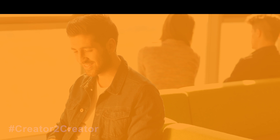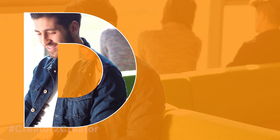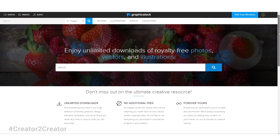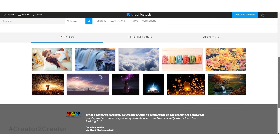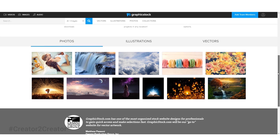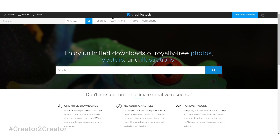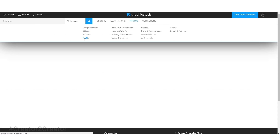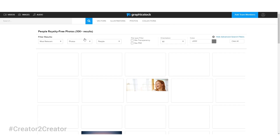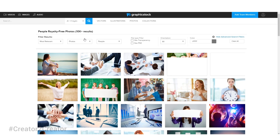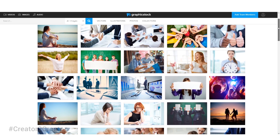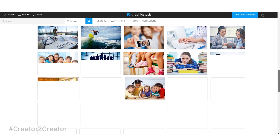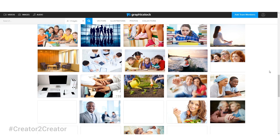The images in this project are all from graphicstock. The best part is that they have a subscription-based service, so you don't need to pay individually for each photo you download. Everything you download is yours forever, and you can use it in your YouTube videos and commercial projects without any copyright strikes — they are all 100% royalty free. Check out the link in the description for a free 7-day trial with unlimited downloads of more than 300,000 graphics, photos, vectors and more.